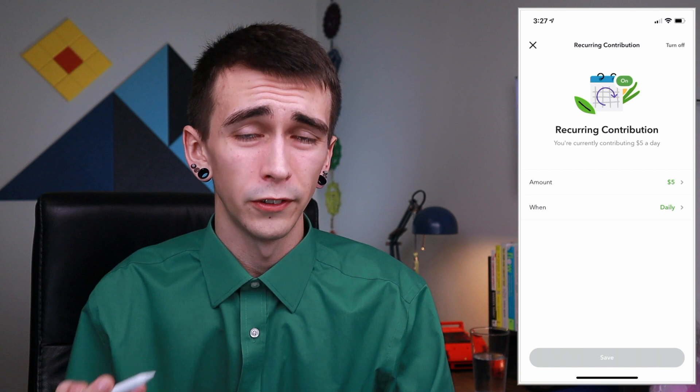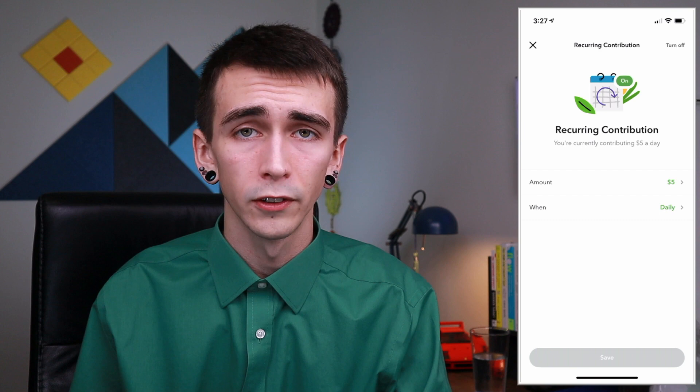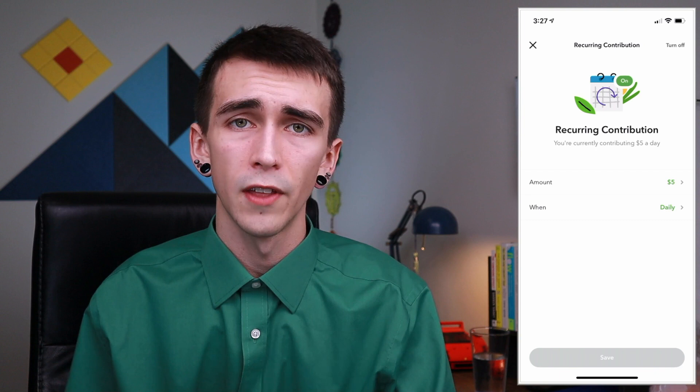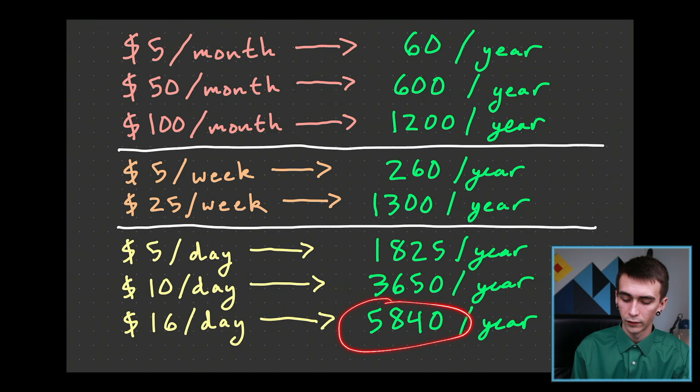The general recommendation is to save around 15% of your annual salary into a retirement or savings account. For example, if you're making $30,000 a year, 15% is $4,500. Looking at the daily options, that falls between $10 and $16 a day, so I'd probably set it to about $12 a day in that case.